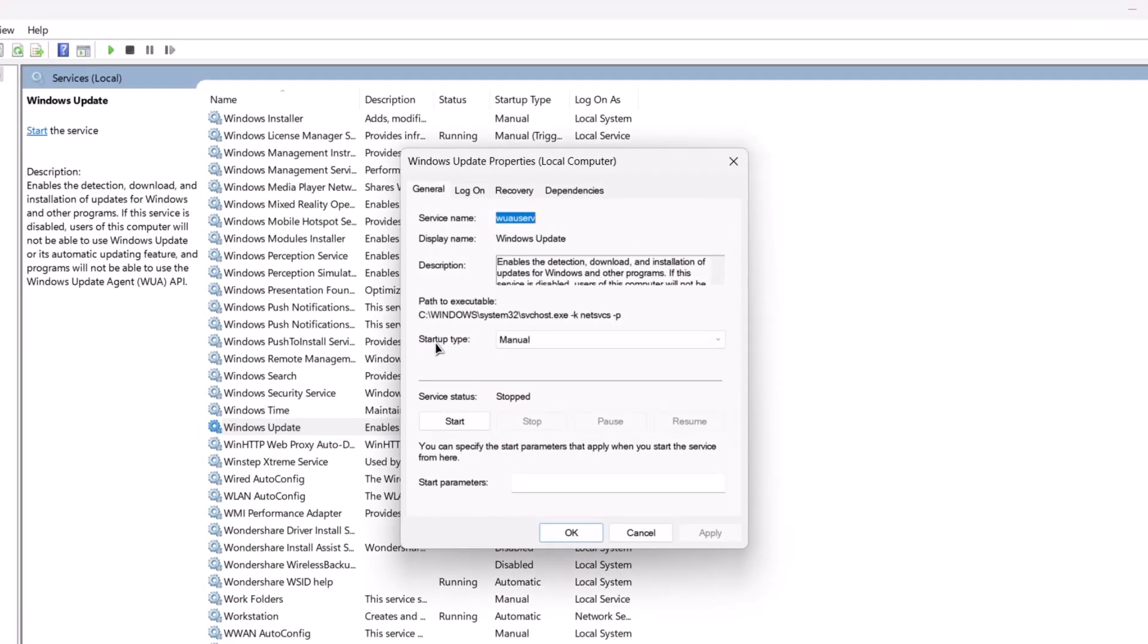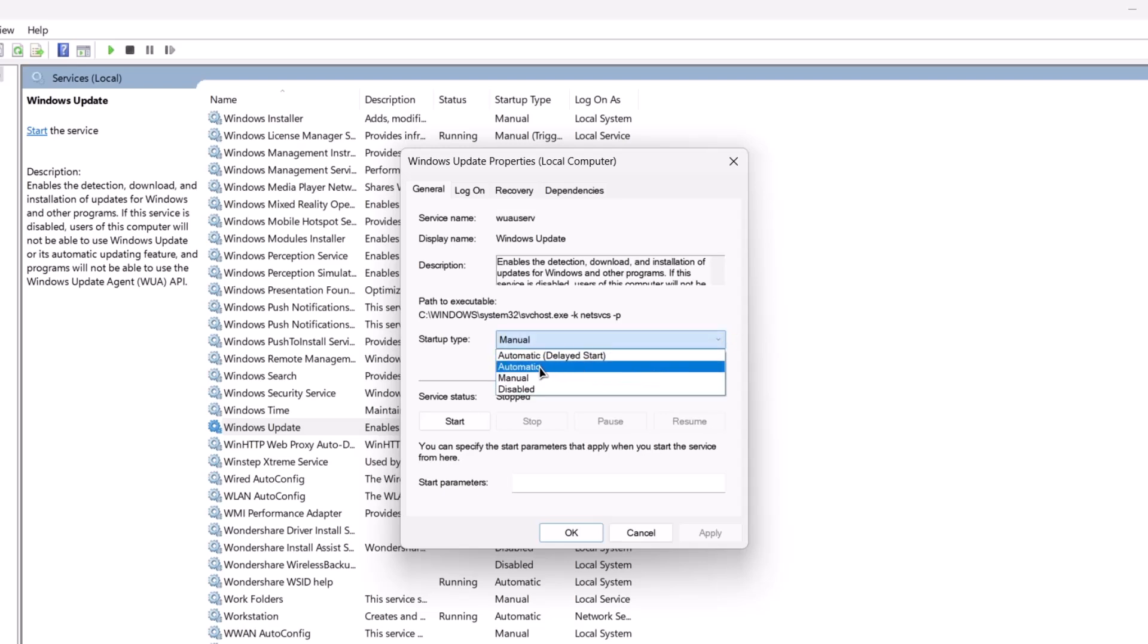Now, first, if you notice right here, the startup type is set to manual. So, we're going to expand this on the right side and change to automatic. It has to be on automatic and click on start.